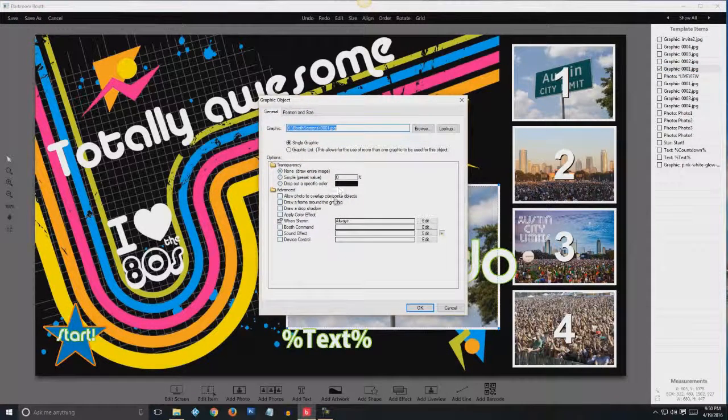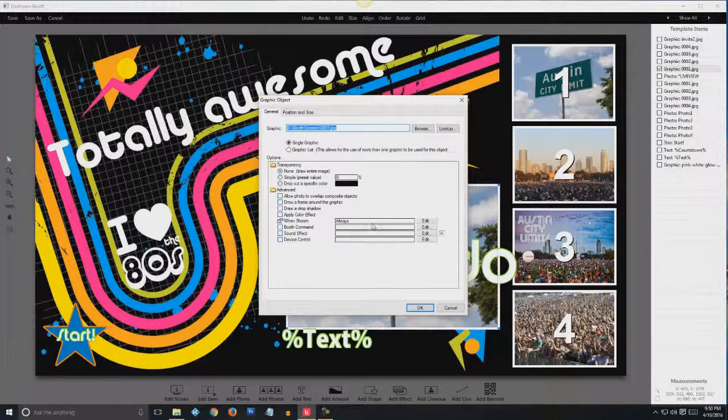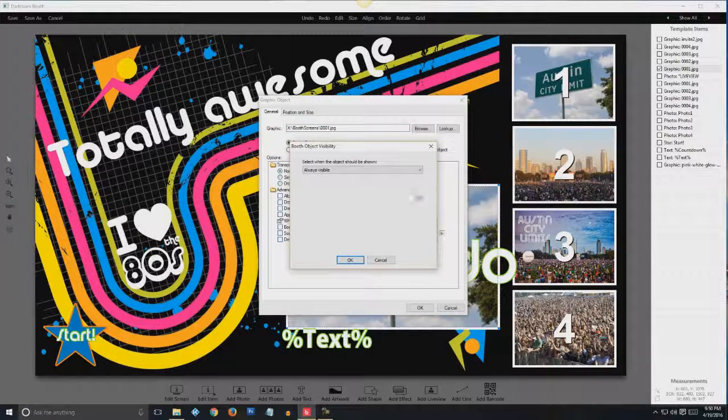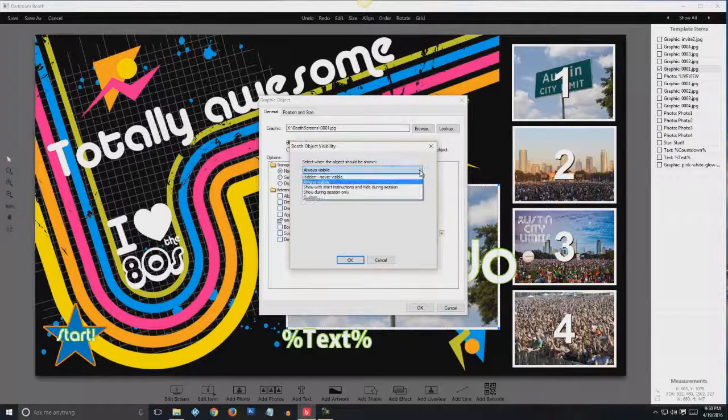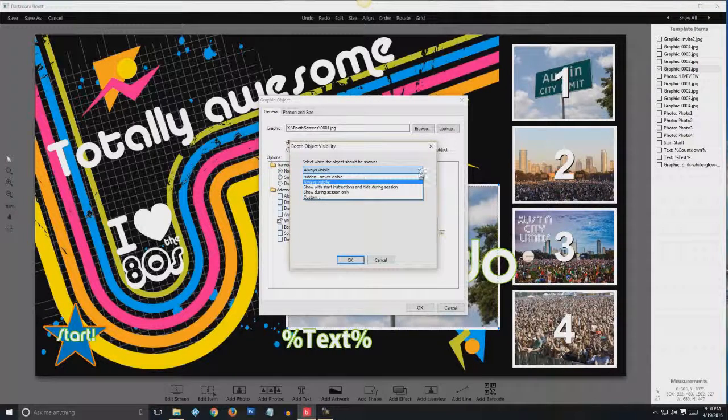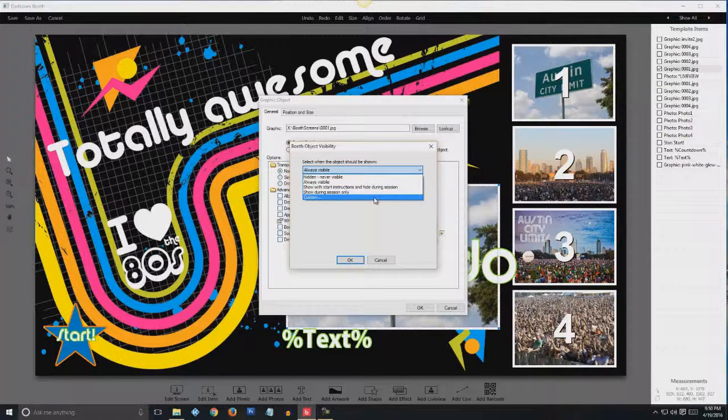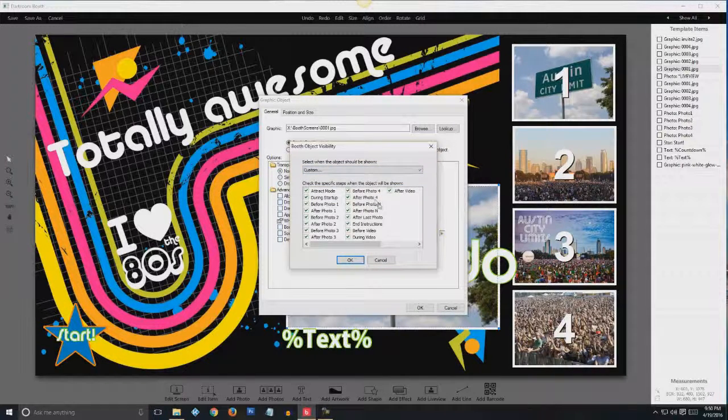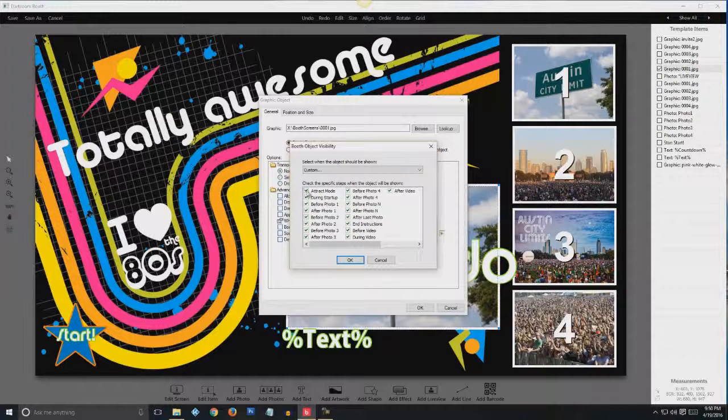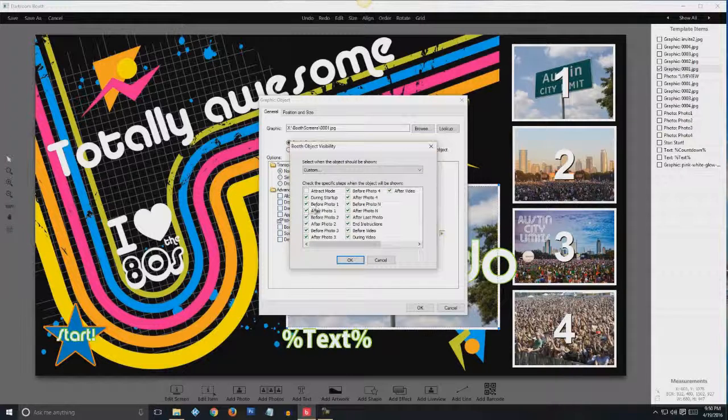So go down to edit item with graphic one selected above live view. And you're going to see when shown. So you want to make this one edit. And instead of always visible, it's going to go to custom. For number one, we want to put during startup, before photo one.